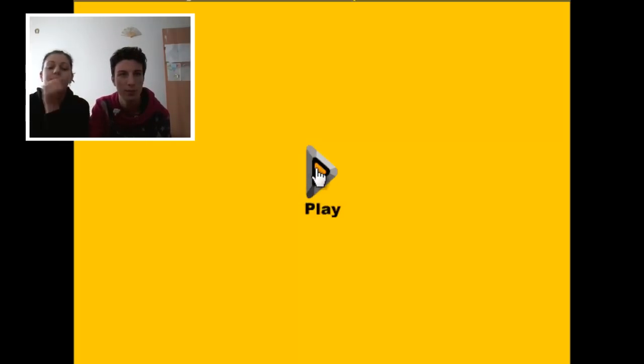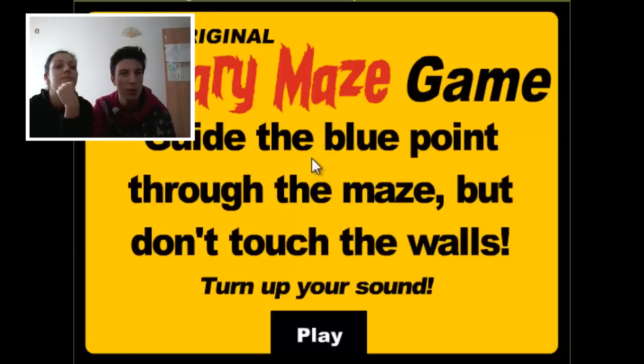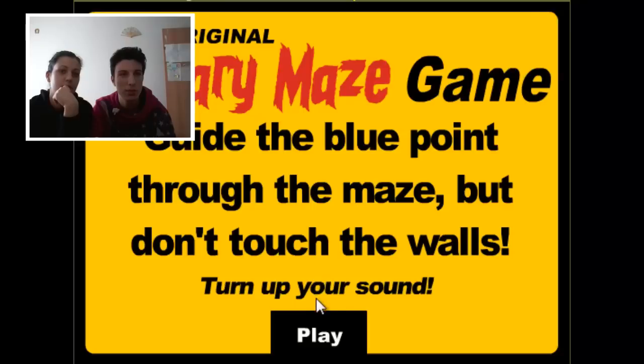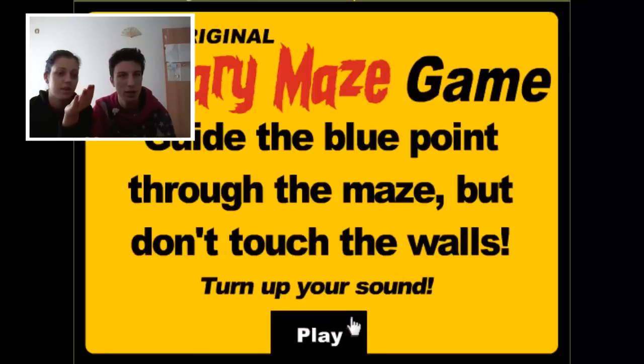Okay, so you press play. Yep. The original scary maze game. Guide the blue point through the maze, but don't touch the walls. Turn up your sound. No, not gonna do it. Okay.